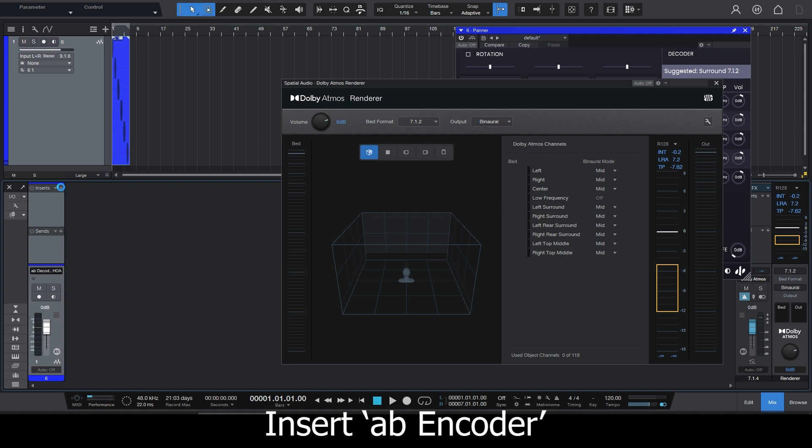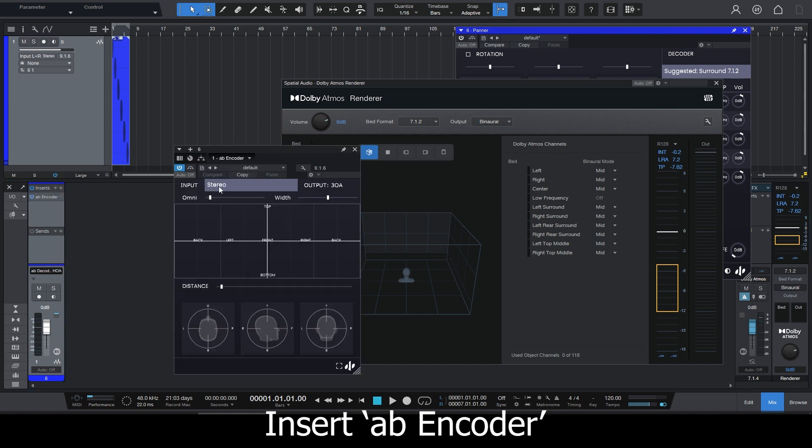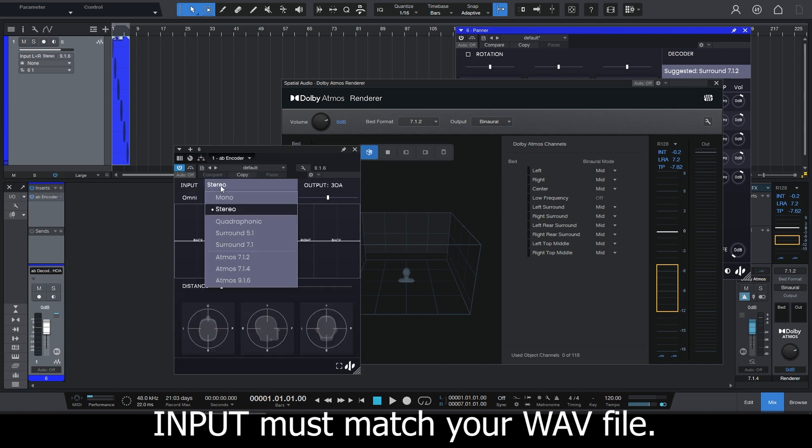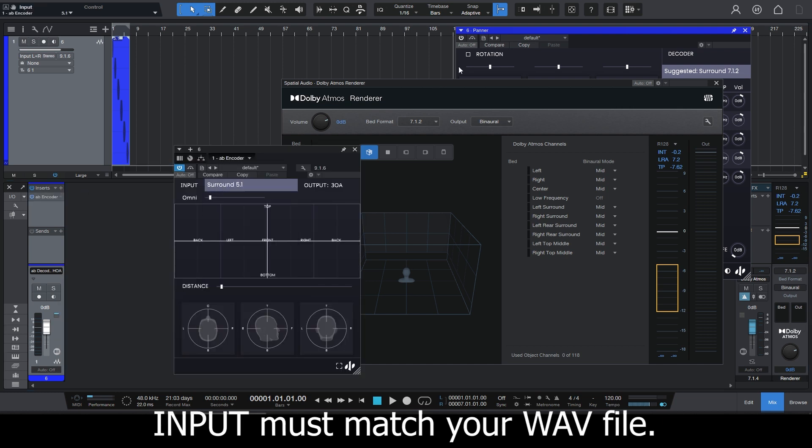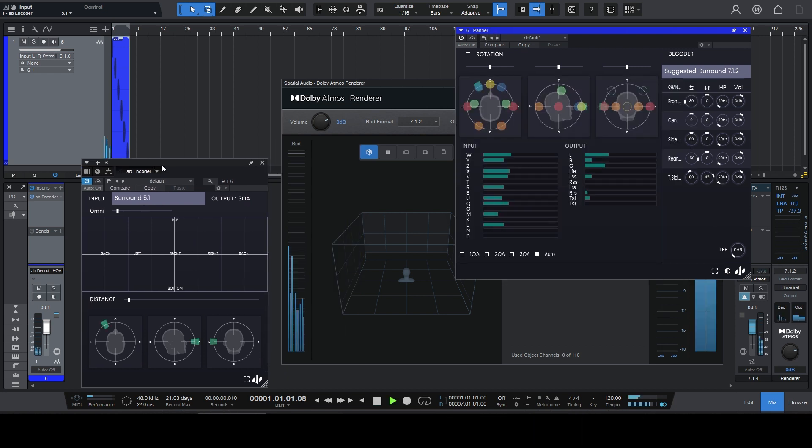I'm going to insert AB Encoder and set the input of AB Encoder to match that of the file I dragged. And that's it.